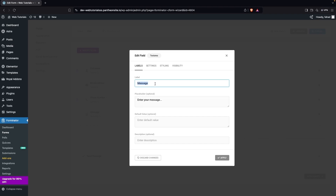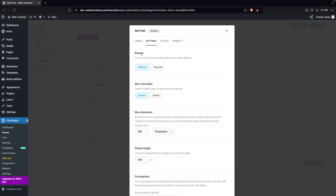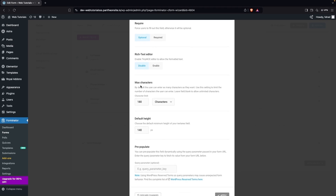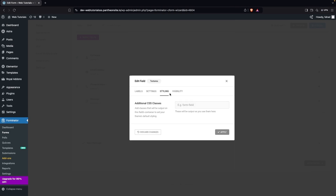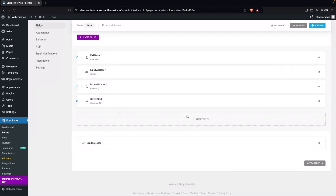For the message field, we don't necessarily need it as a message, so I'm going to repurpose it. I'll write Career Goal as the label, and in the placeholder text I'll write Enter your career goal here. In settings, there's a text editor option you can enable, and options for max character length and default height. Click Apply.